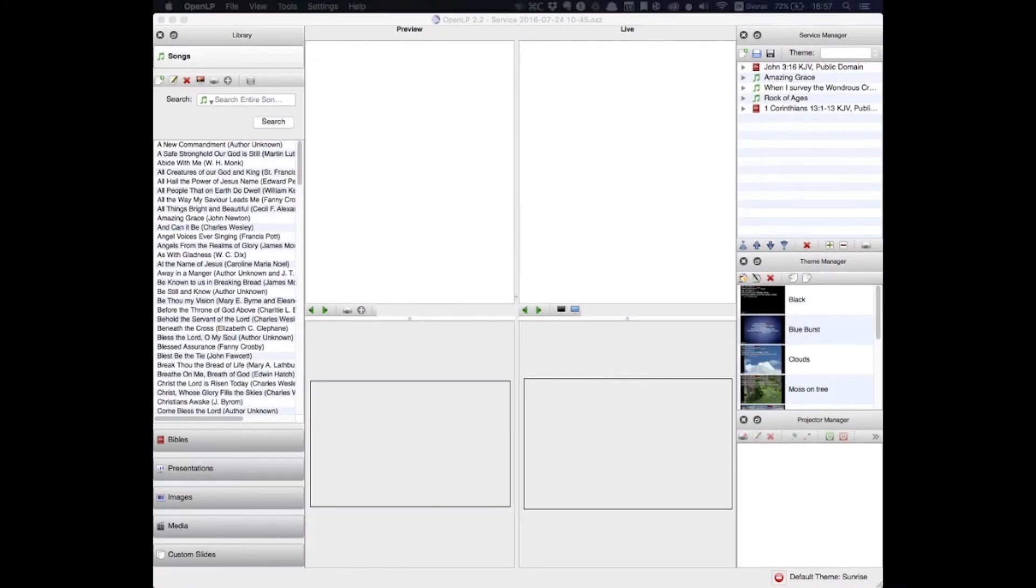Hello everyone, my name is Tyler Martin. I'm the worship leader at Sunny Place Church of God, and this is the first part of a tutorial series over the program OpenLP.